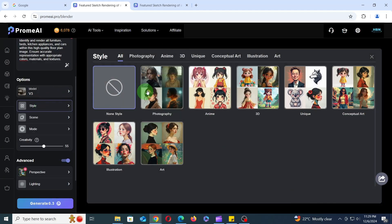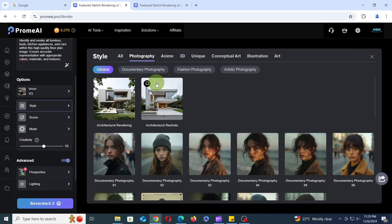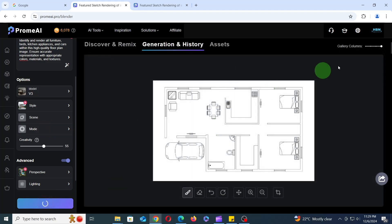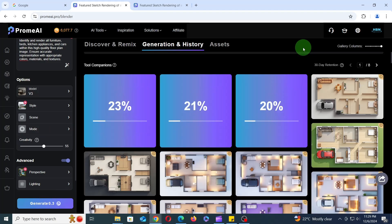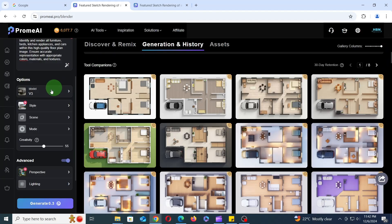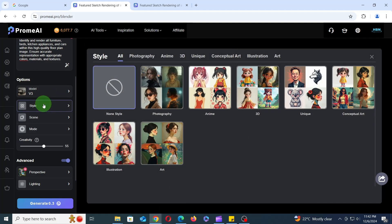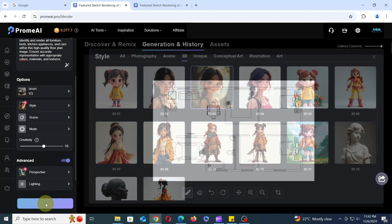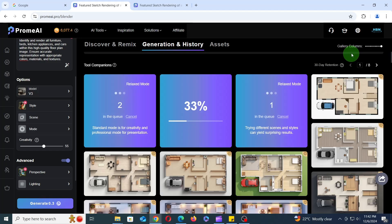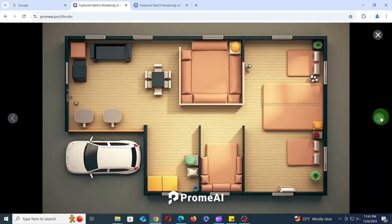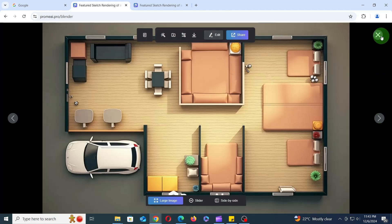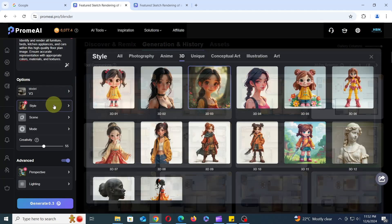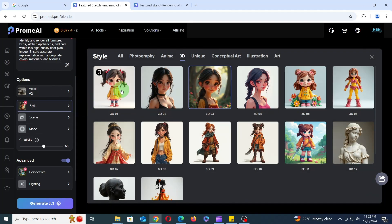Now let's set the style to Architectural Realistic, keep the mode as Precision Concept, and then click Generate to see the results. Next, let's remove Architectural Realistic and set the style to 3D03 to see the results. Next, let's experiment with a few other 3D styles.